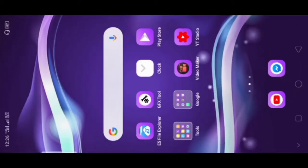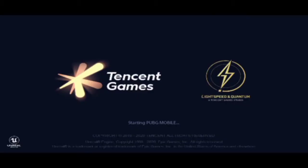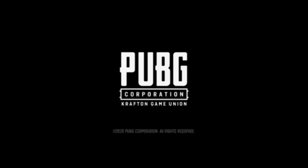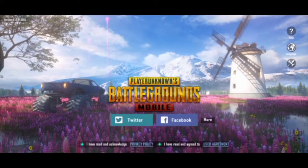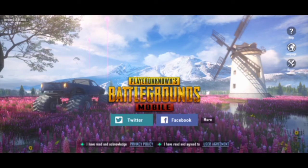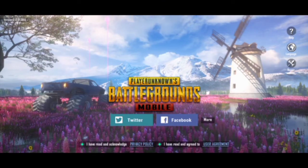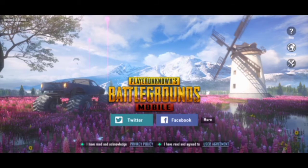Friends, you need to repair the PUBG Mobile. I will open the PUBG Mobile. Friends, this is open. My PUBG Mobile is open. I will also log in to Facebook or Google Play Games. Now, I will log in to your account and link down.